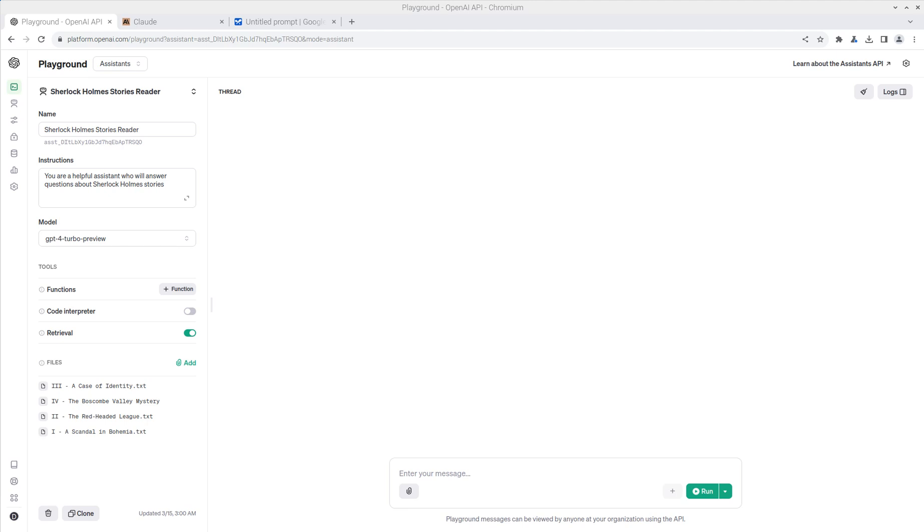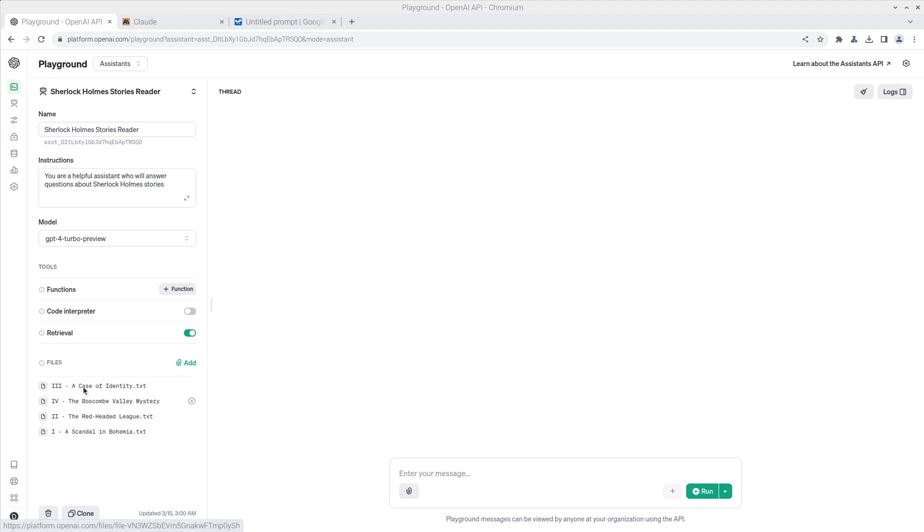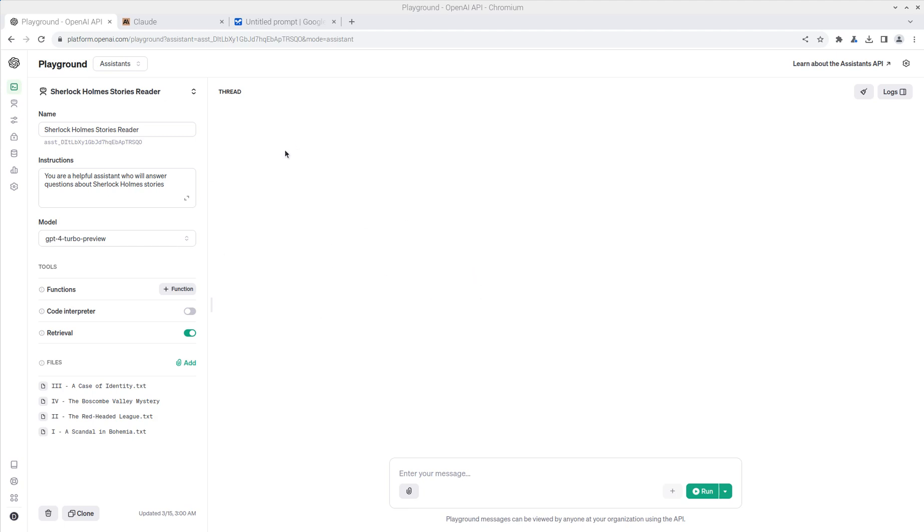We're going to show you both, and what we're using today are four stories of Sherlock Holmes. I took these four stories, and what I did was I went inside these text files and added my own little funny little comment or twist in each of the four. And I'm curious to see if the different large language models can catch those.